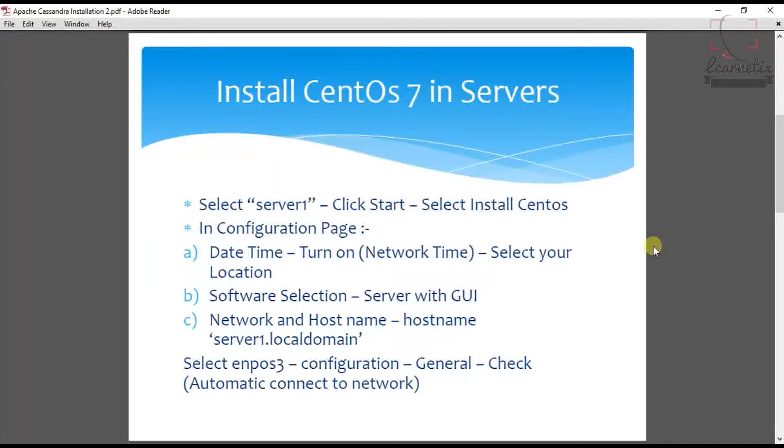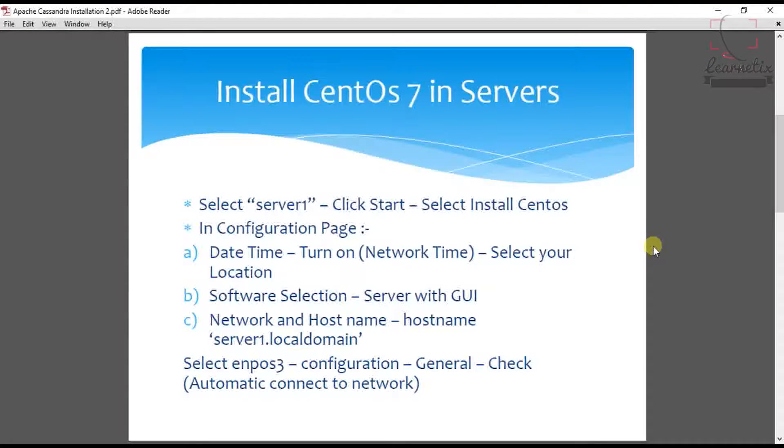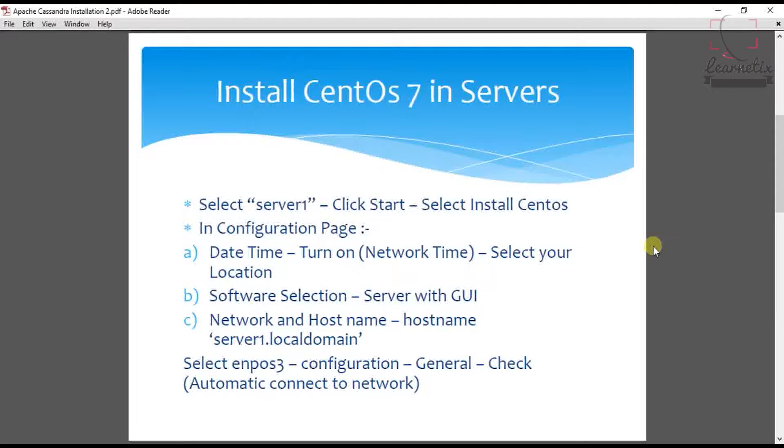I told you that these are the few steps we have to do on each and every server. Right now I will start on one server and we have to repeat this entire process for the rest of the servers.